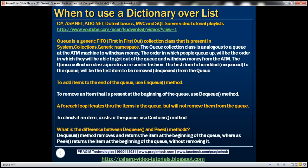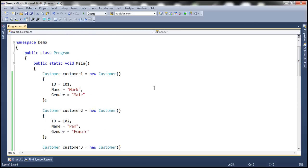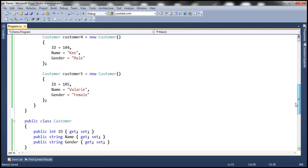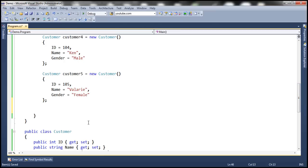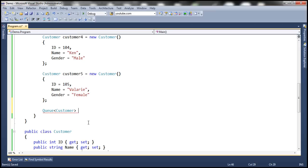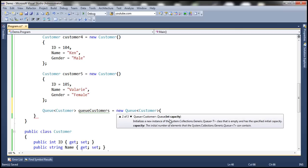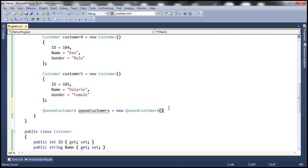Let's understand this queue collection class with an example. We'll be using a Customer class with three auto-implemented properties. Within our main method, we are creating five instances of this Customer class, Customer 1 through Customer 5. Let's create an instance of the Queue class — a queue of type Customer — and give it a meaningful name: queueCustomers. Just like a list or dictionary, we can specify an initial capacity, but let's use the default constructor.